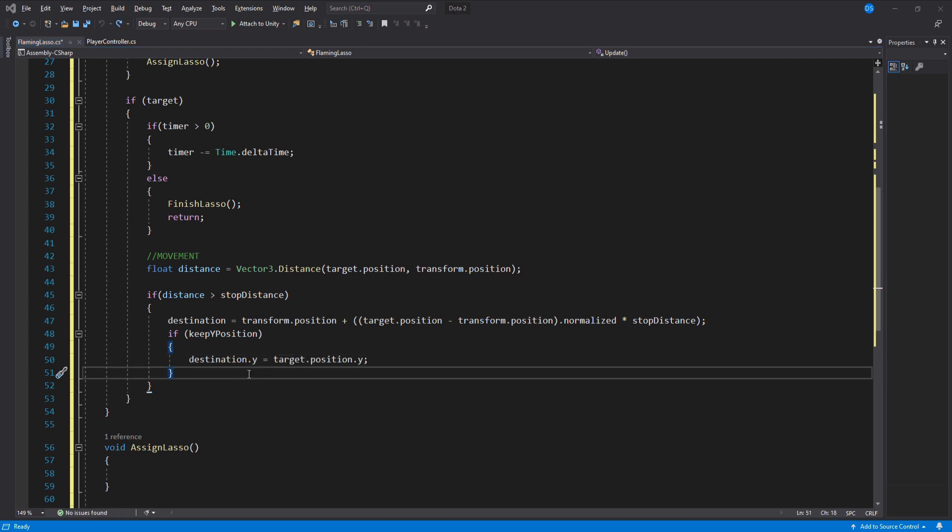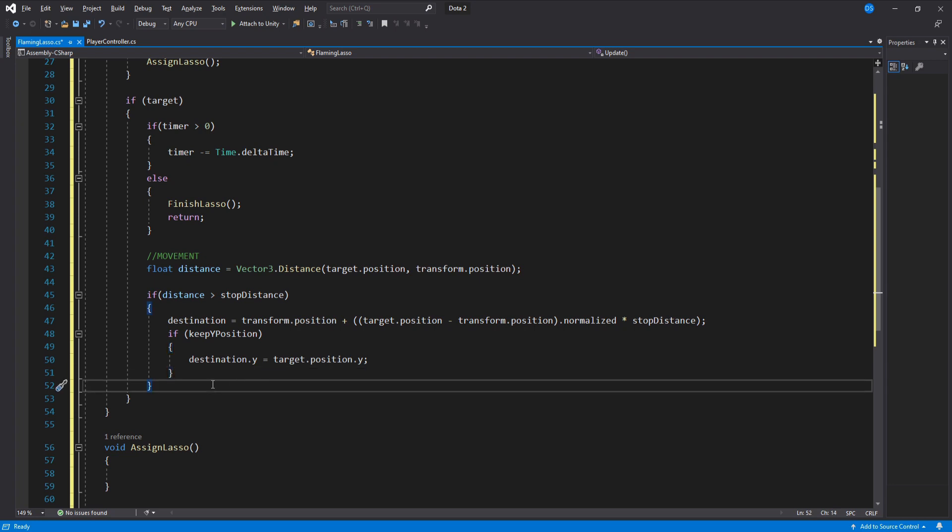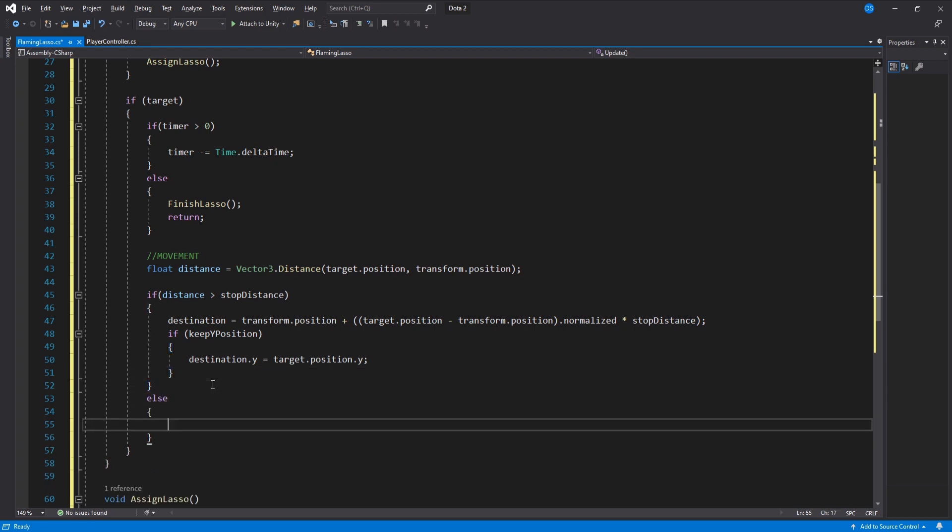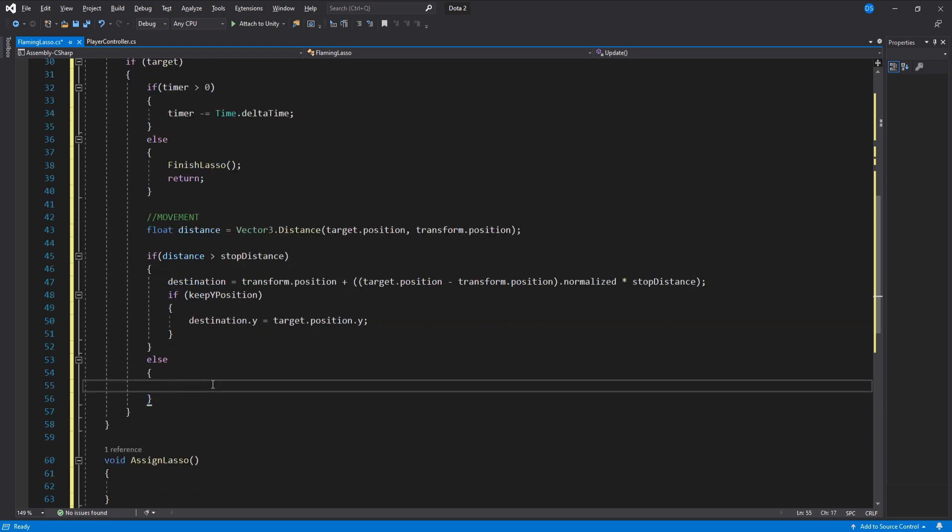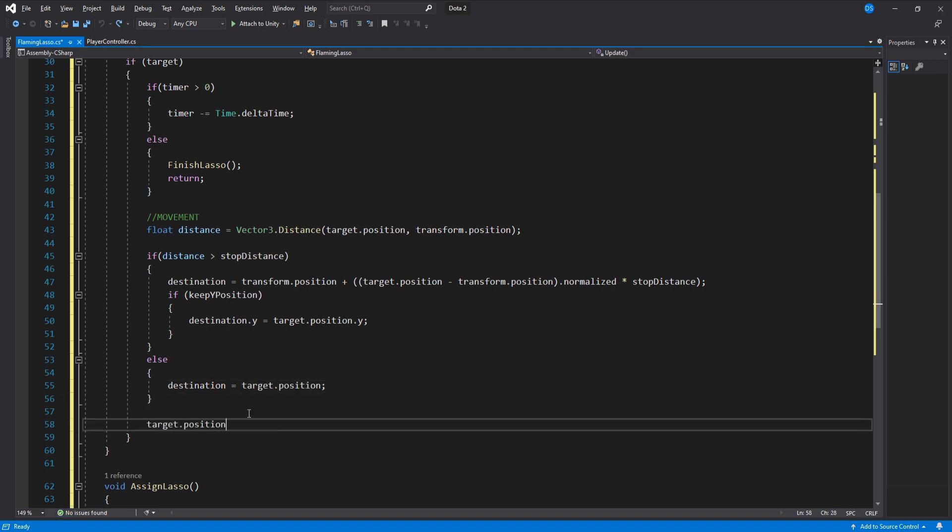If the distance is not bigger than stop distance then we set the destination to be the target's position so that it does not move. Now that we have the destination set we use it to move the target smoothly to it.